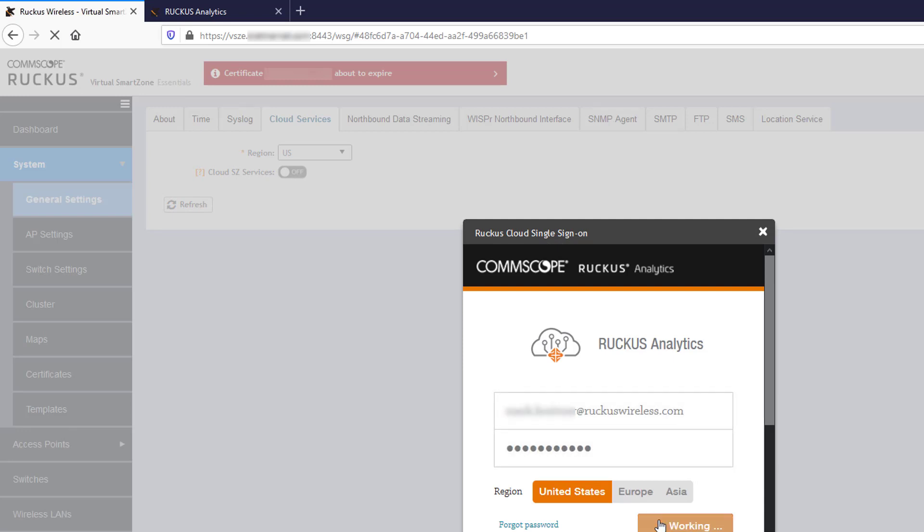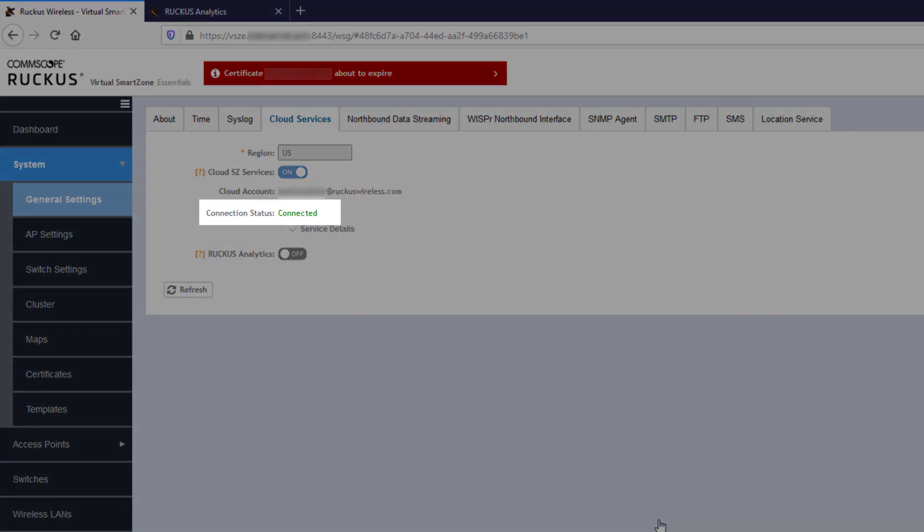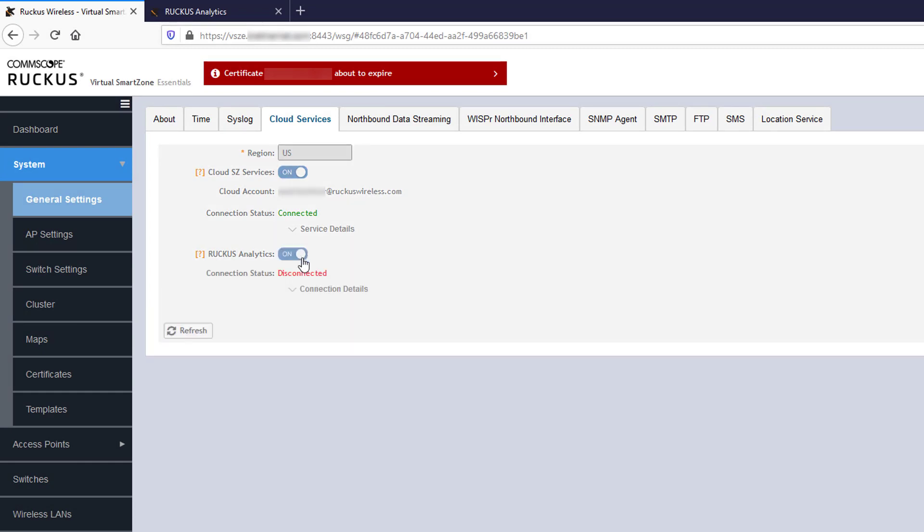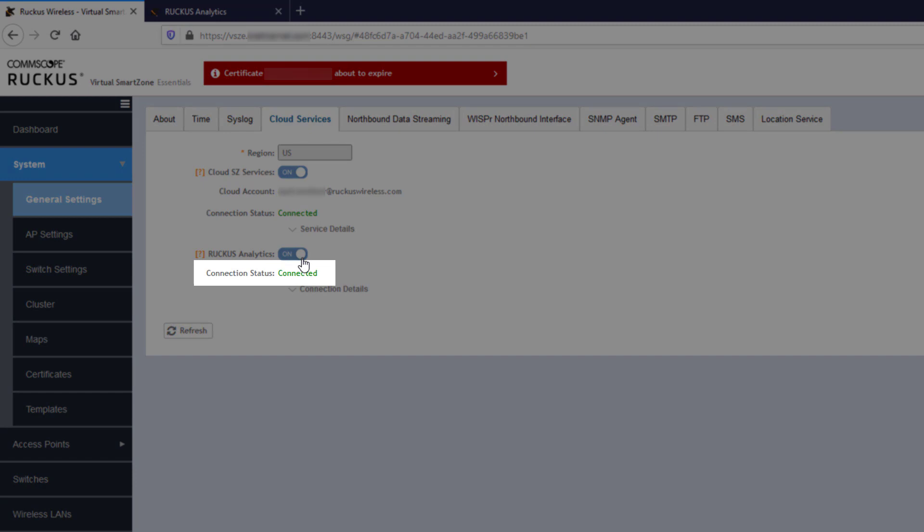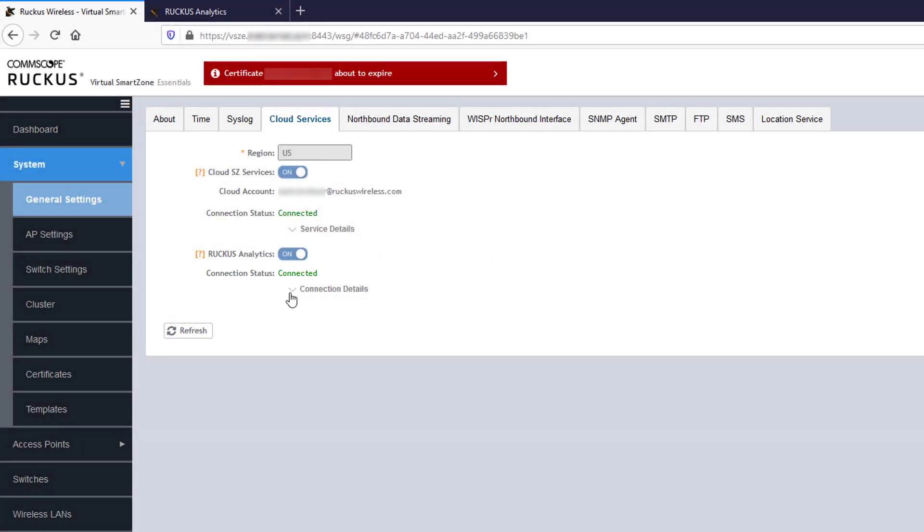If valid, the connection status should change to Connected. Then you'll have to enable Ruckus Analytics by toggling that switch to On as well. Once access to the service is validated, the connection status here will change to Connected also.